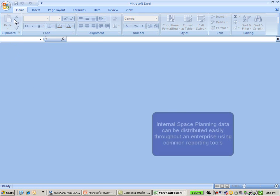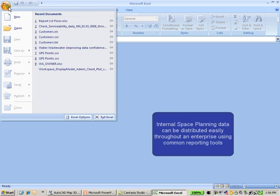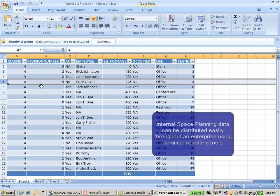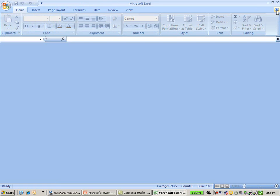Internal space planning can be easily achieved using common tools like Microsoft Excel. In this case, what you're seeing are records that are actually coming from an Oracle database. These describe our spaces within our facility information.